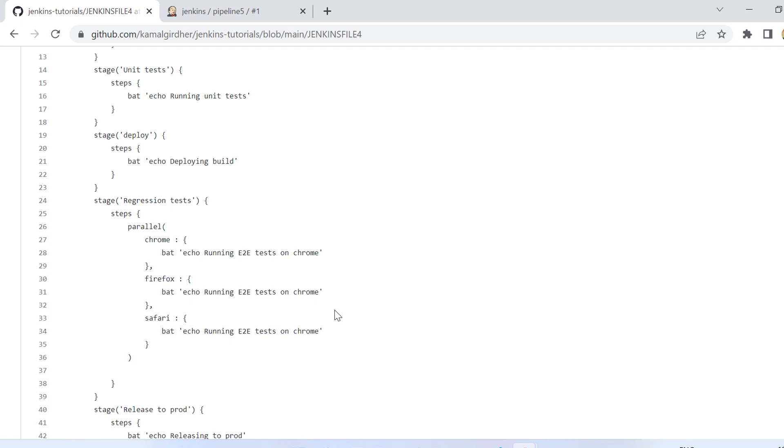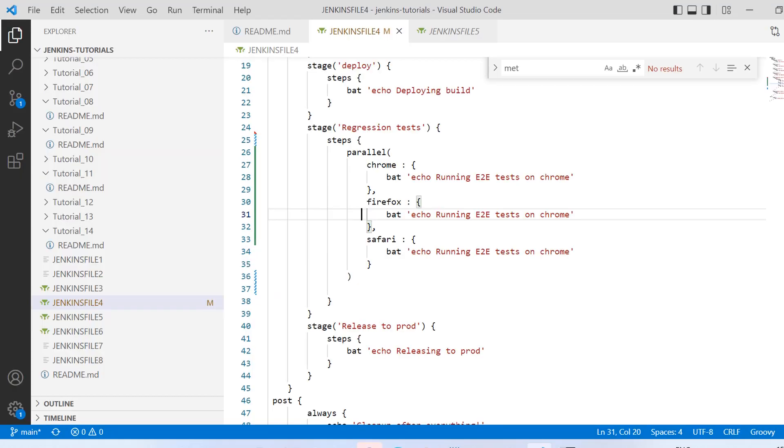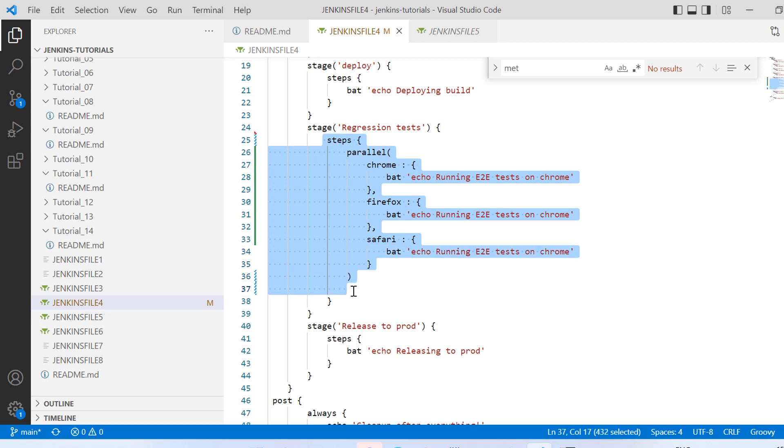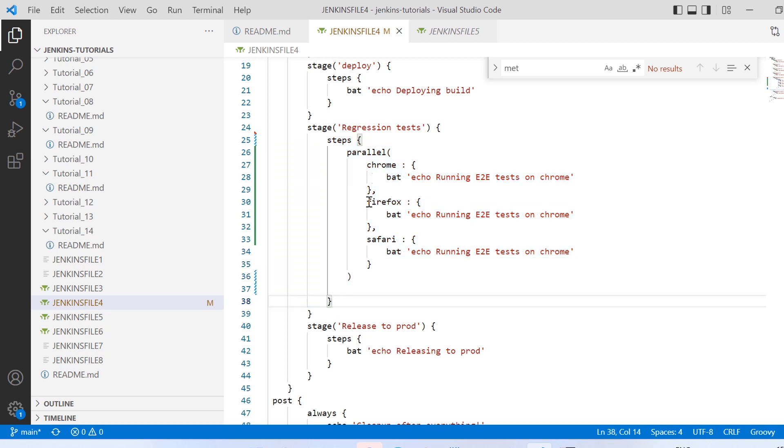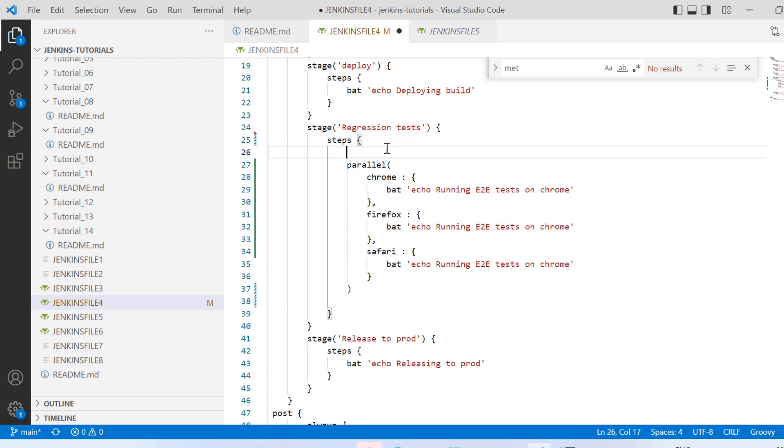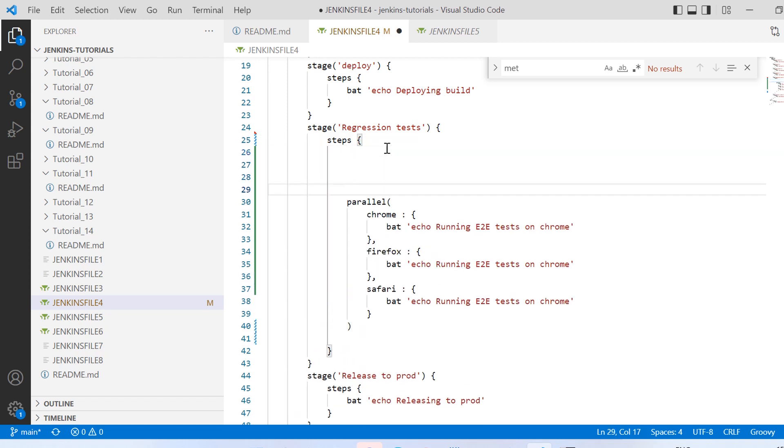So here we have seen that we had steps and we had parallel. So all we need to do is first of all this parallel directive of the declarative syntax will not have this round bracket, rather it needs to be having a curly bracket.